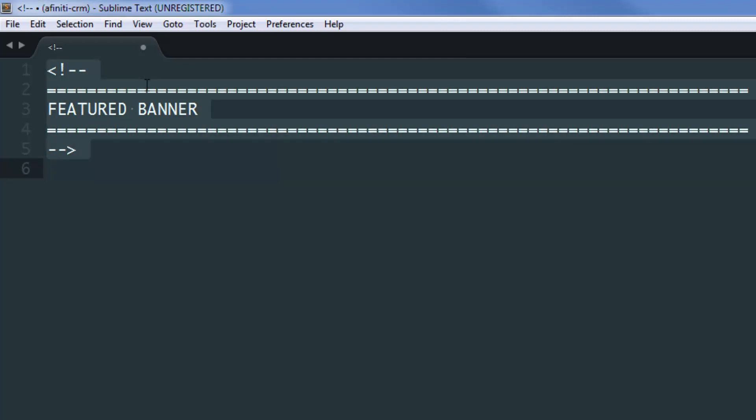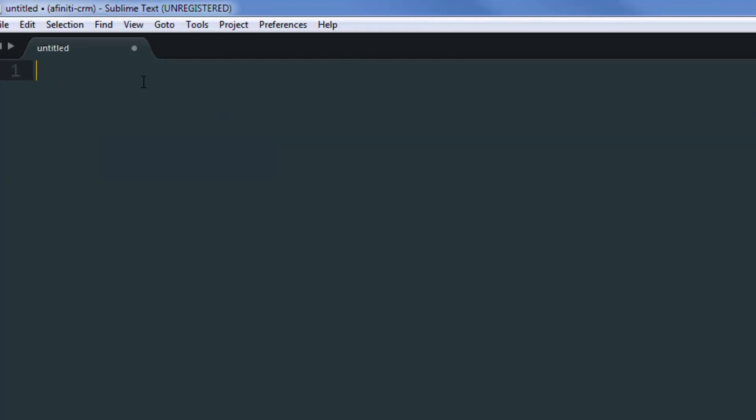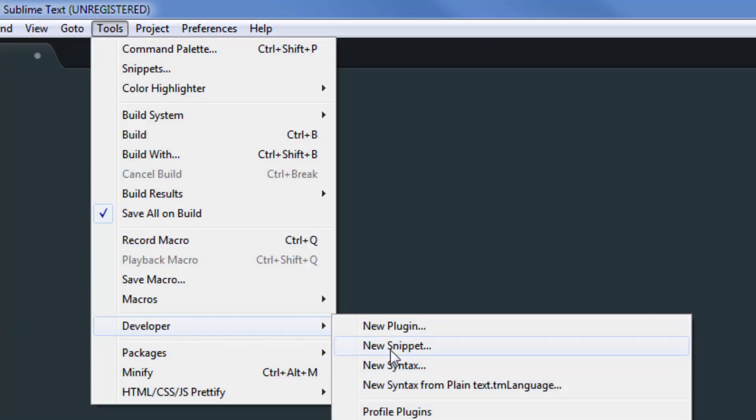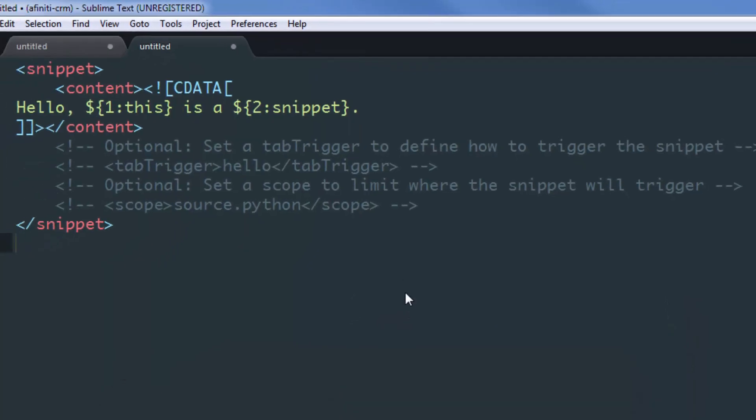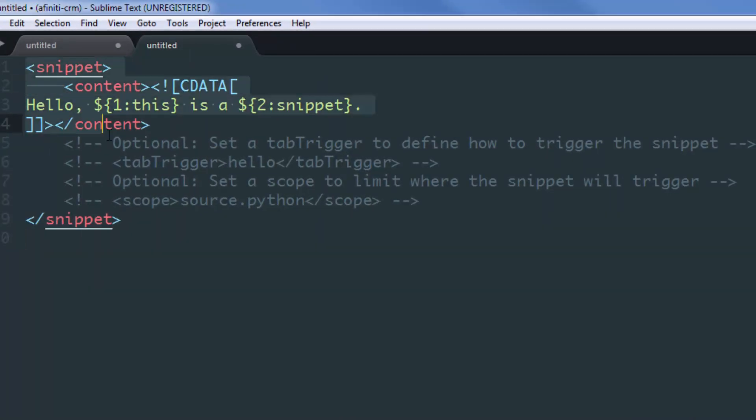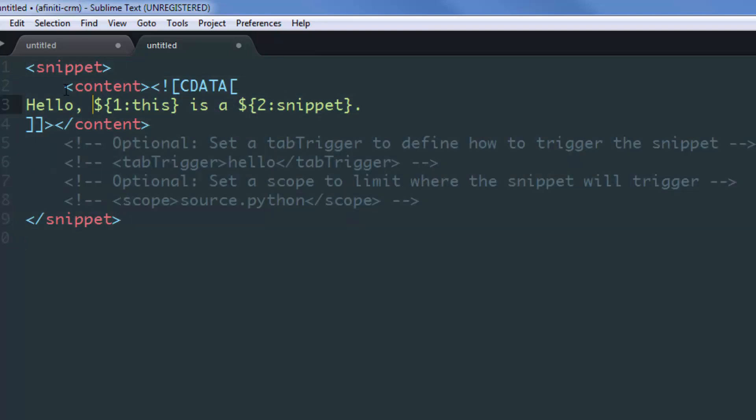Let me show you how you can create your own snippet. I'll go to Tools > Developer > New Snippet. Immediately, you can notice that all of this is enclosed in a snippet tag, and inside that snippet tag there is another tag named content.